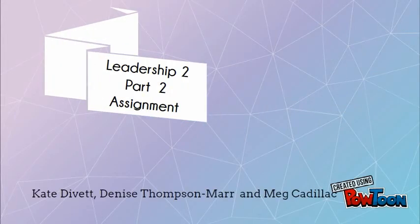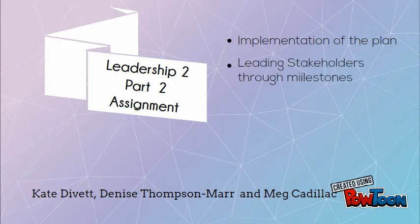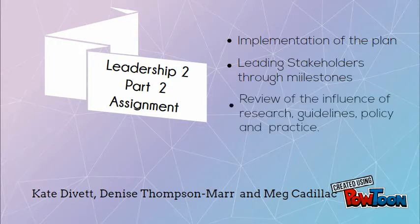Welcome back to our Leadership 2 assignment. In part 2 we will describe how we intend to develop the implementation of our plan and how we will lead the stakeholders through the milestones while relating us to current research, policy and guidelines.